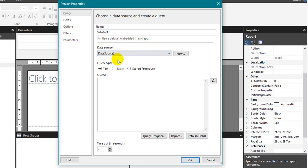Okay, the data source. Data source we have just now created. If you want to create one more, you can click on the new. It will open up again the same window.